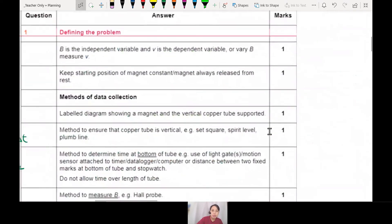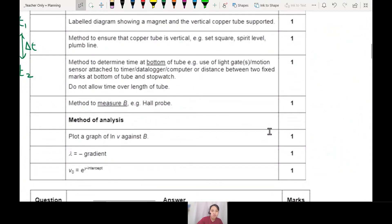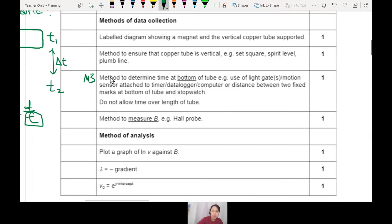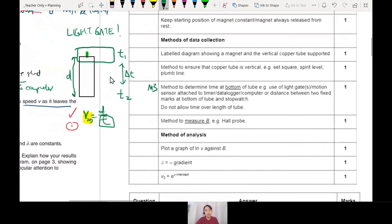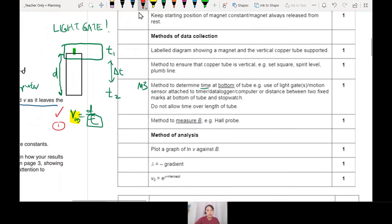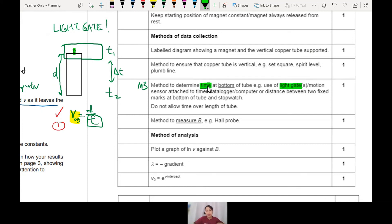Looking at the mark scheme, M3 is the method to determine time at the bottom of the tube. You could use a stopwatch, but it's very hard due to human reaction time — the magnet moves very fast. A light gate is a far better choice. The mark scheme says: use of light gate or motion sensor attached to a computer data logger. Light gate measures time interval — do not allow time using length of tube.